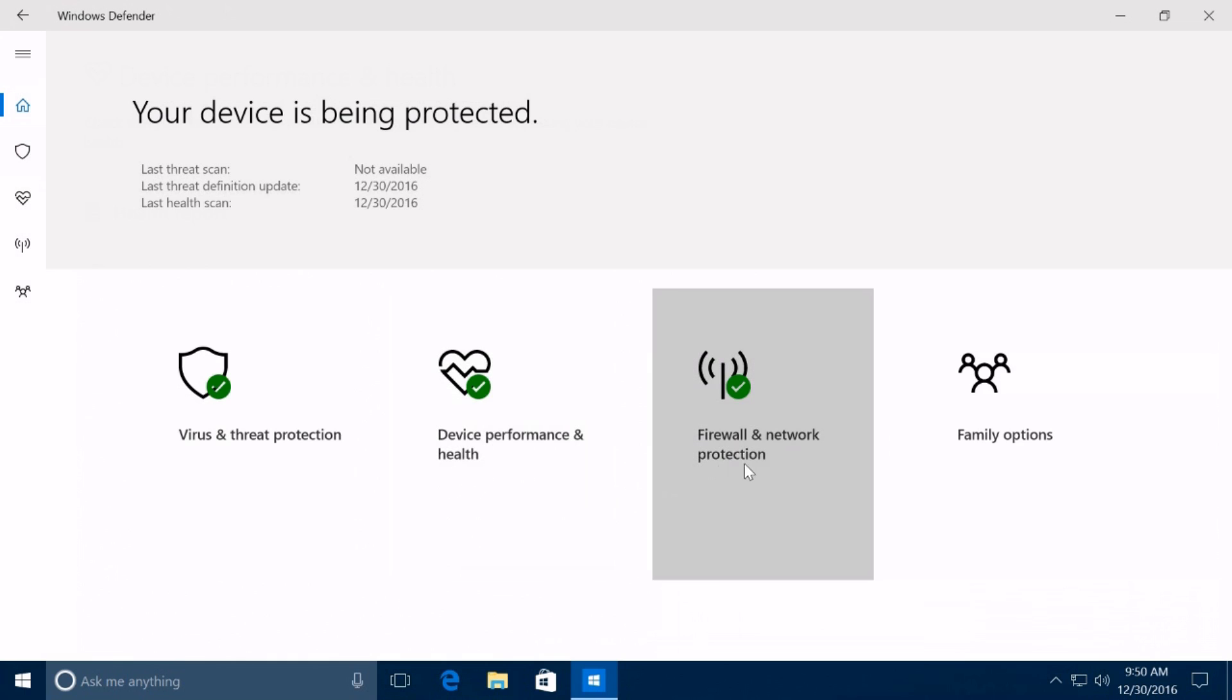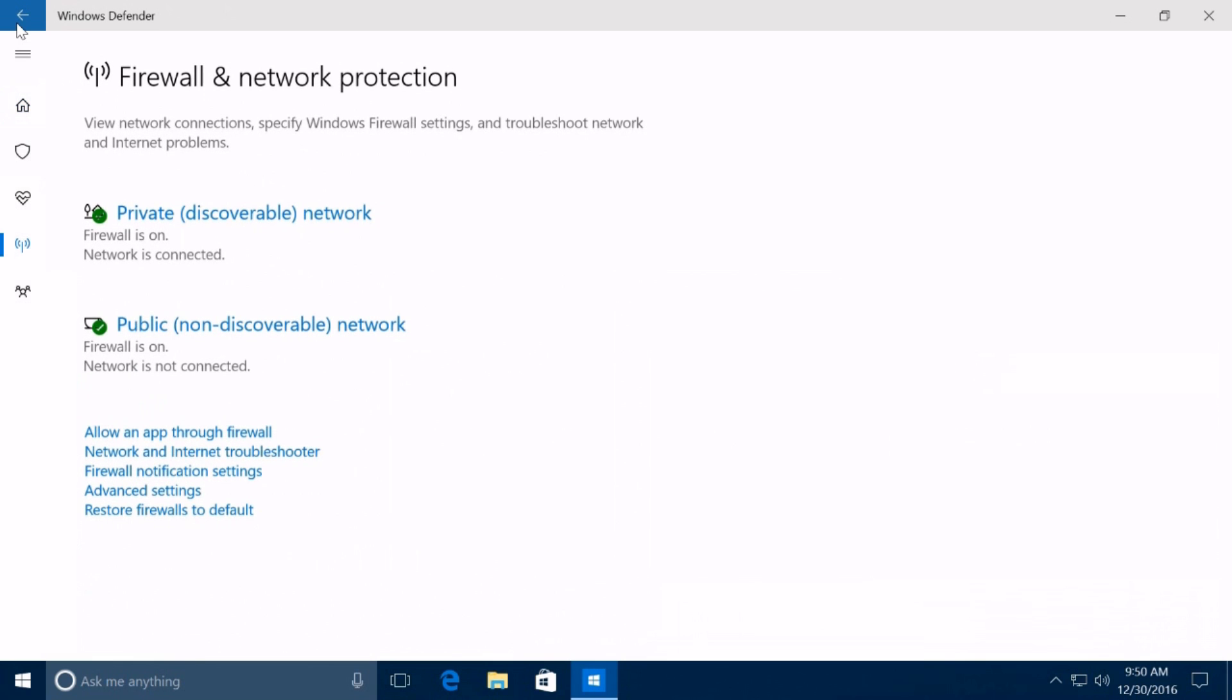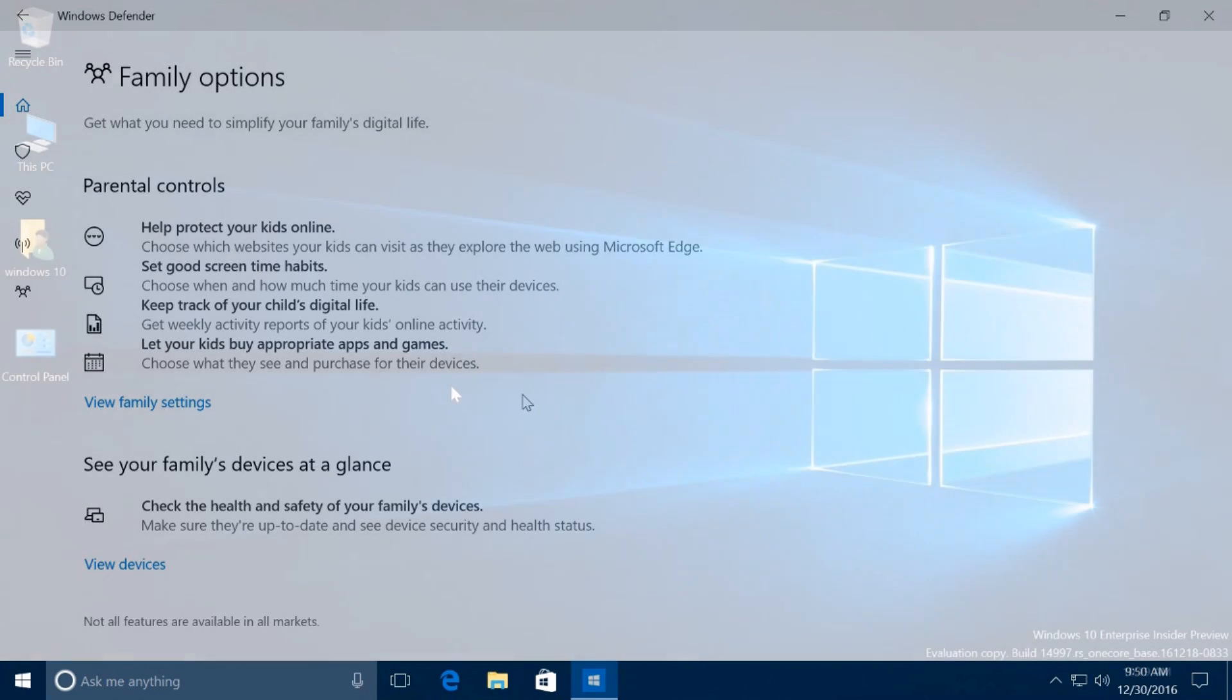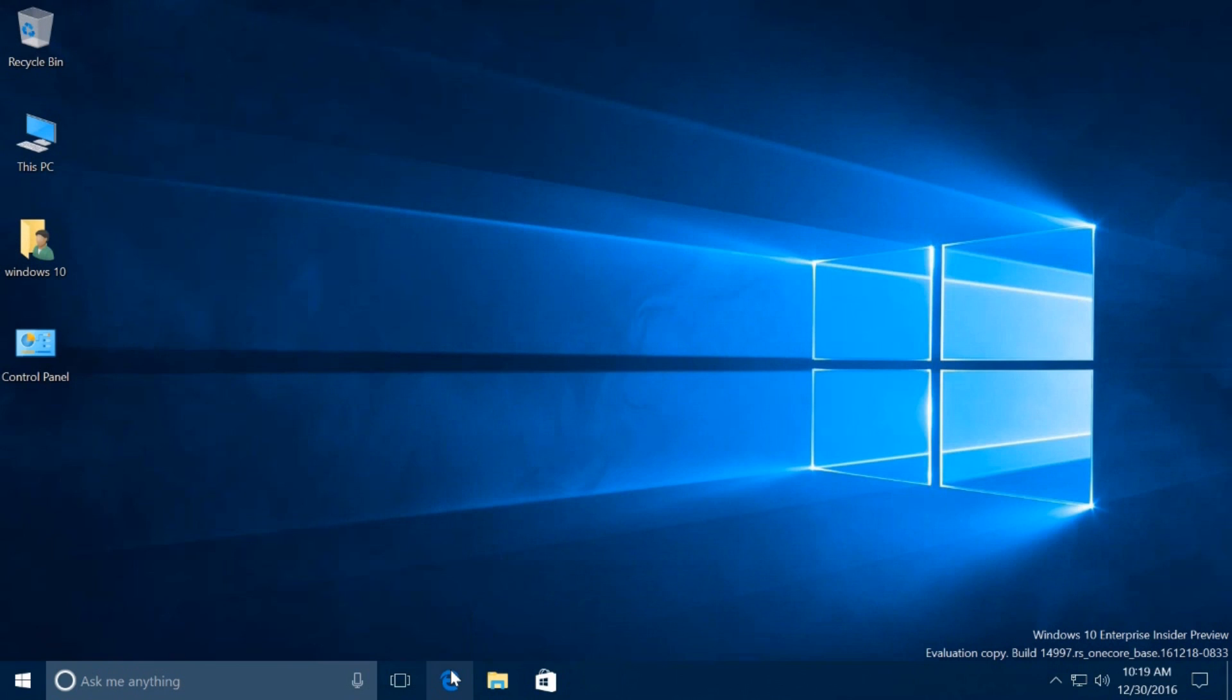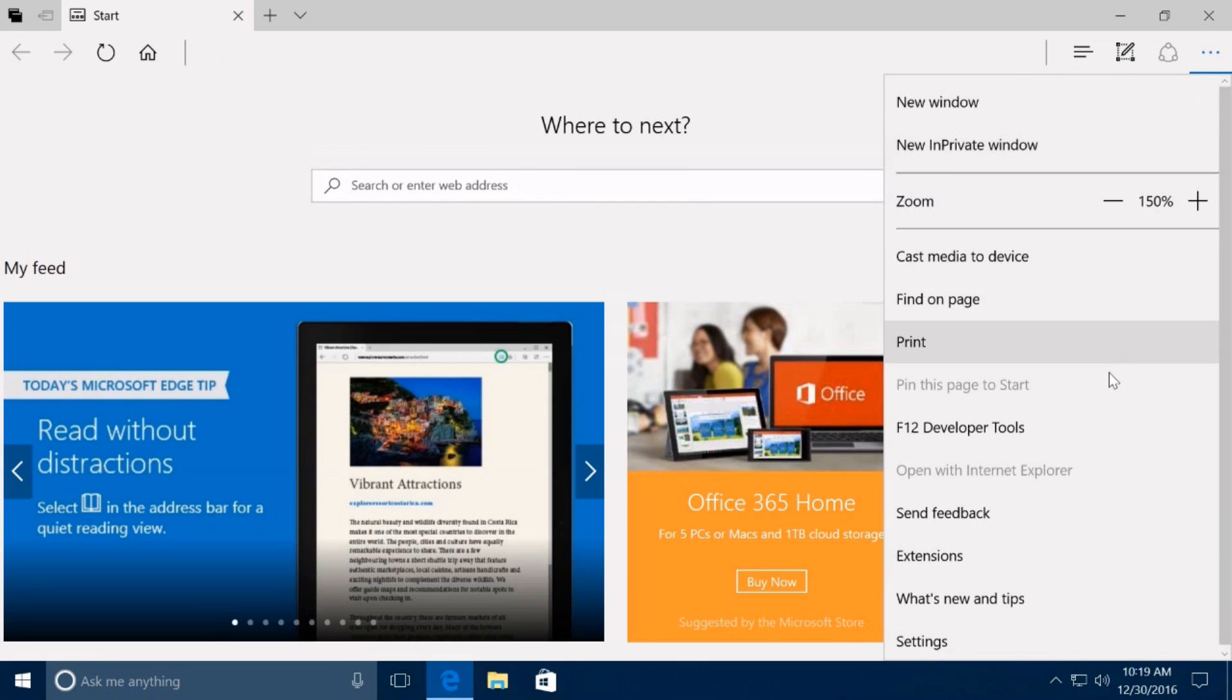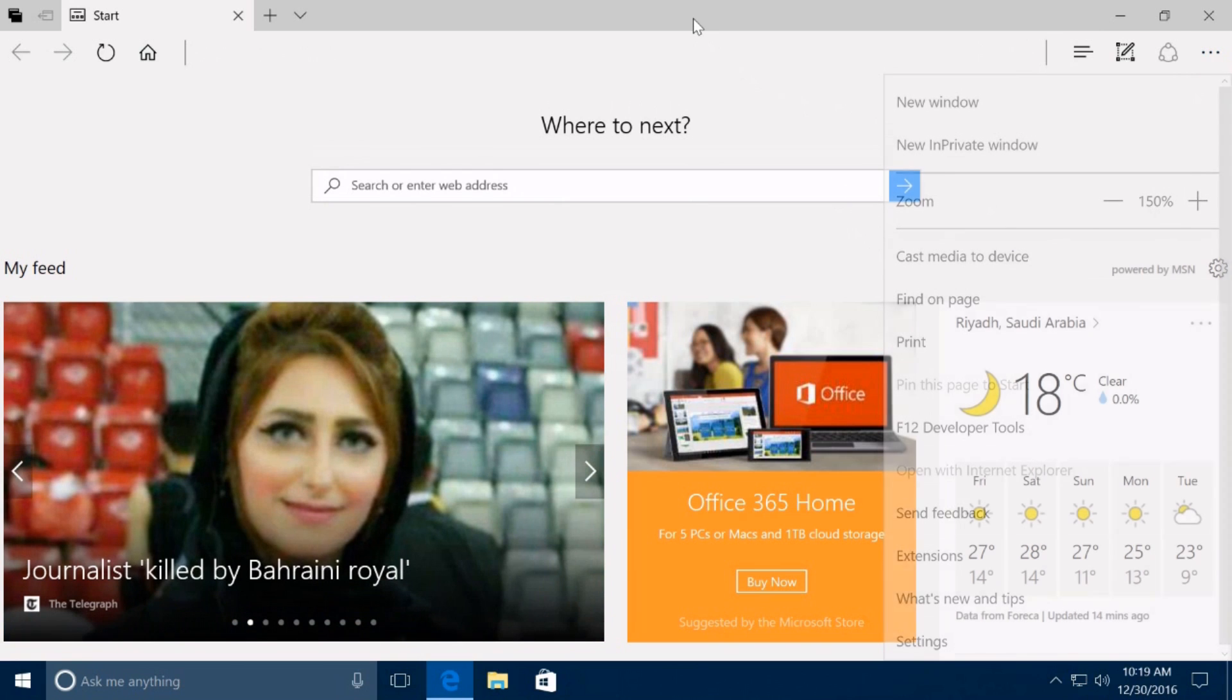On firewall and network protection, you can change firewall settings, related links are clickable, and there is a new option for the public and private firewall settings to block incoming network connections. On family options, there are some visual changes and new information, but this section looks heavily under development. In this unauthorized release, Microsoft Edge version number jumps to 39.14997.10001, and it includes a few new features and improvements.